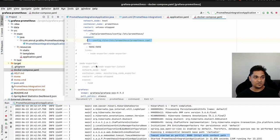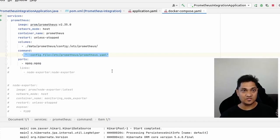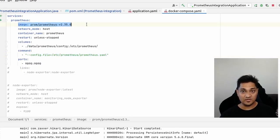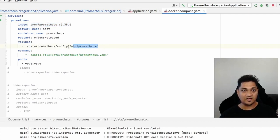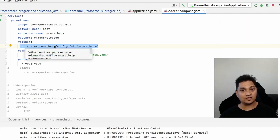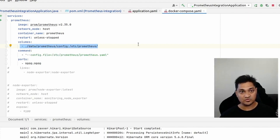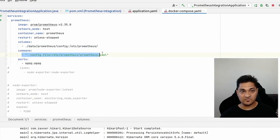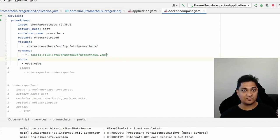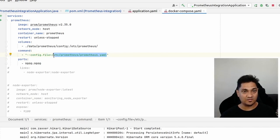We have this Docker Compose file. In it I've added the Prometheus image, specifying a particular volume and giving it the config required for Prometheus to start up. Along with this I'm specifying the command line argument to specify the actual filename from which it has to pick up the configuration.